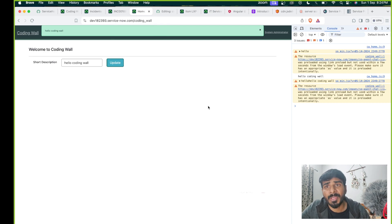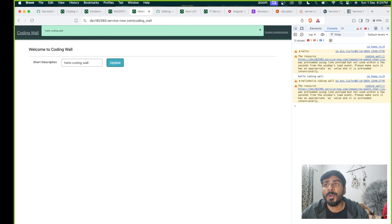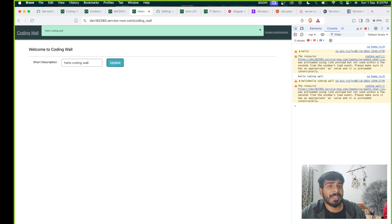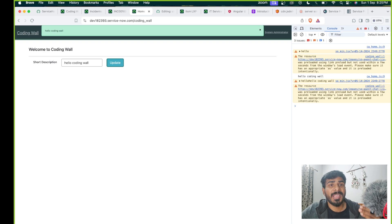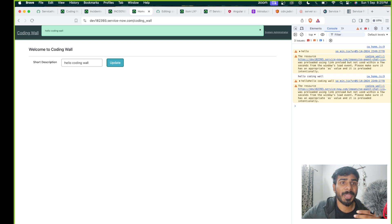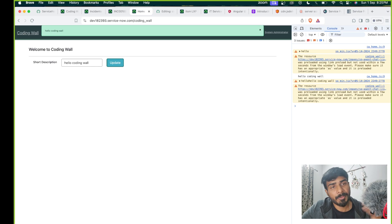Before we dive into the code, please make sure to subscribe to my channel — it motivates me to make more videos. If you enjoy this video please give a thumbs up and feel free to comment below if there are topics you'd like to see, especially related to ServiceNow, UI Builder, Portal, Angular, JavaScript, HTML, and CSS.